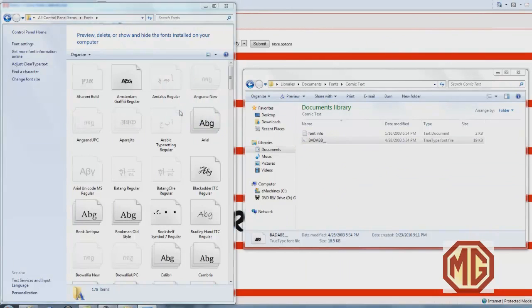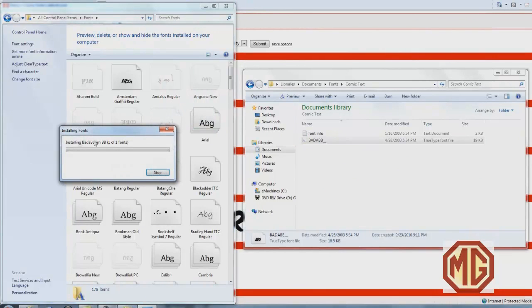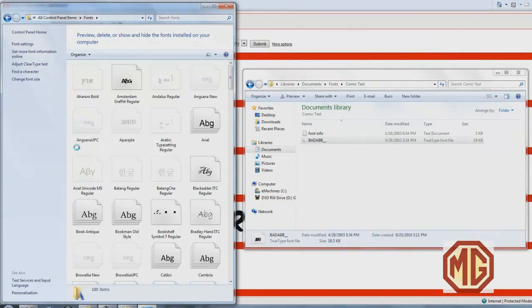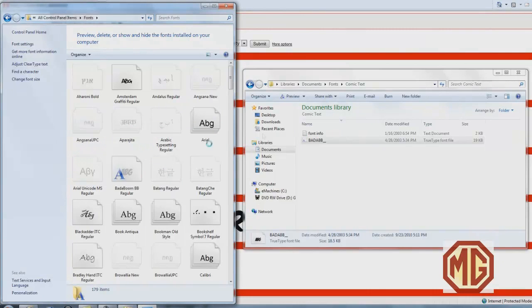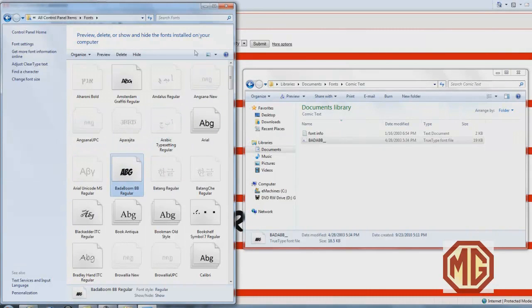You want to take the font that you downloaded, drag it into the dialog box. It will install it with a little bar and all of a sudden it will appear. See, there it is right there.